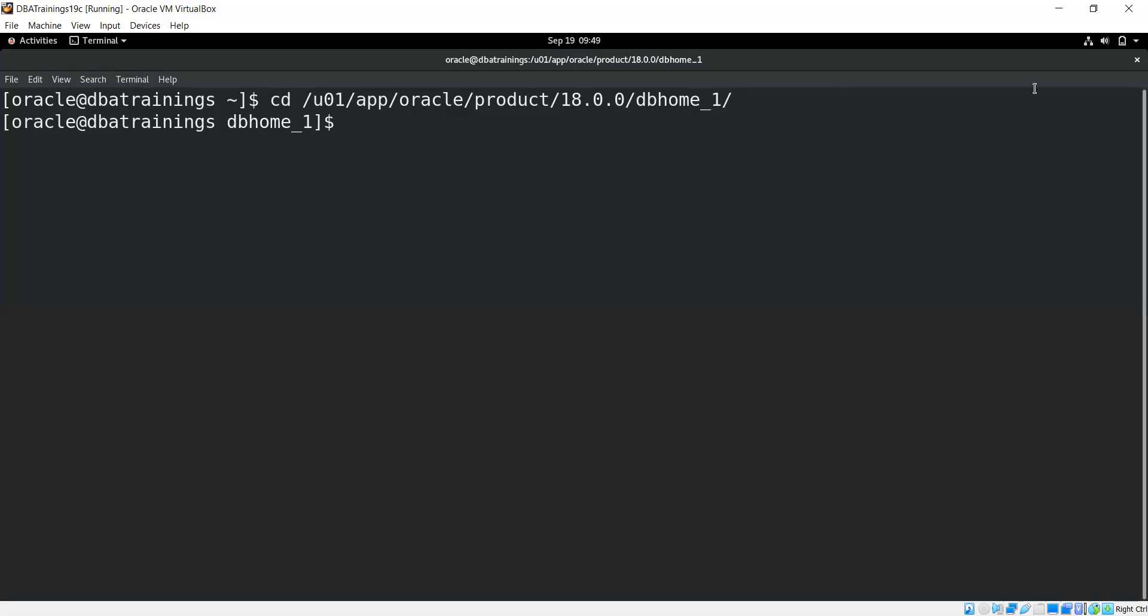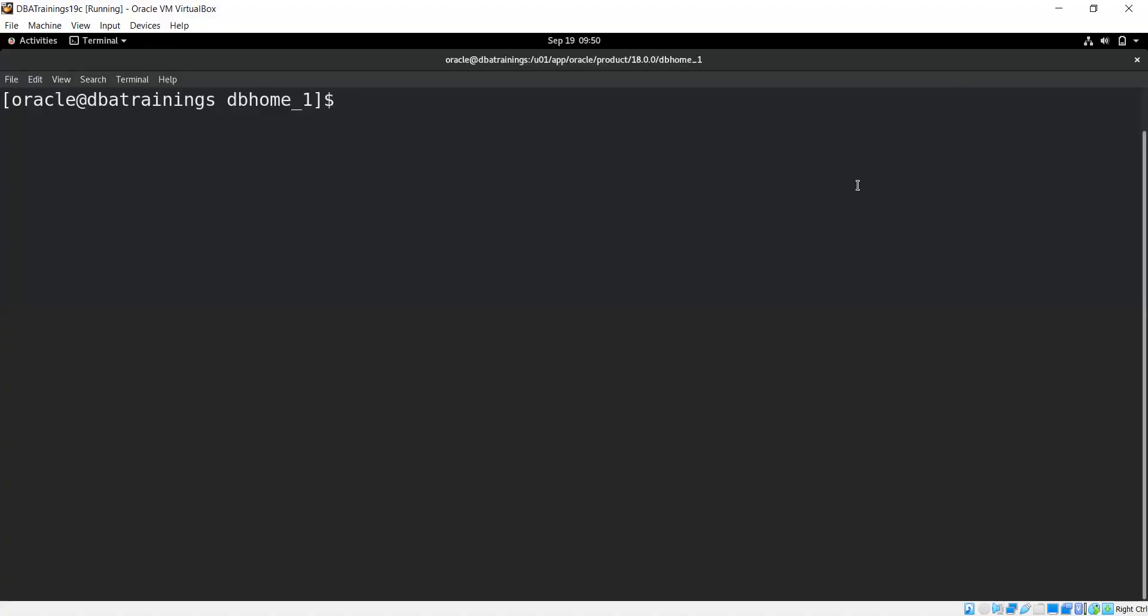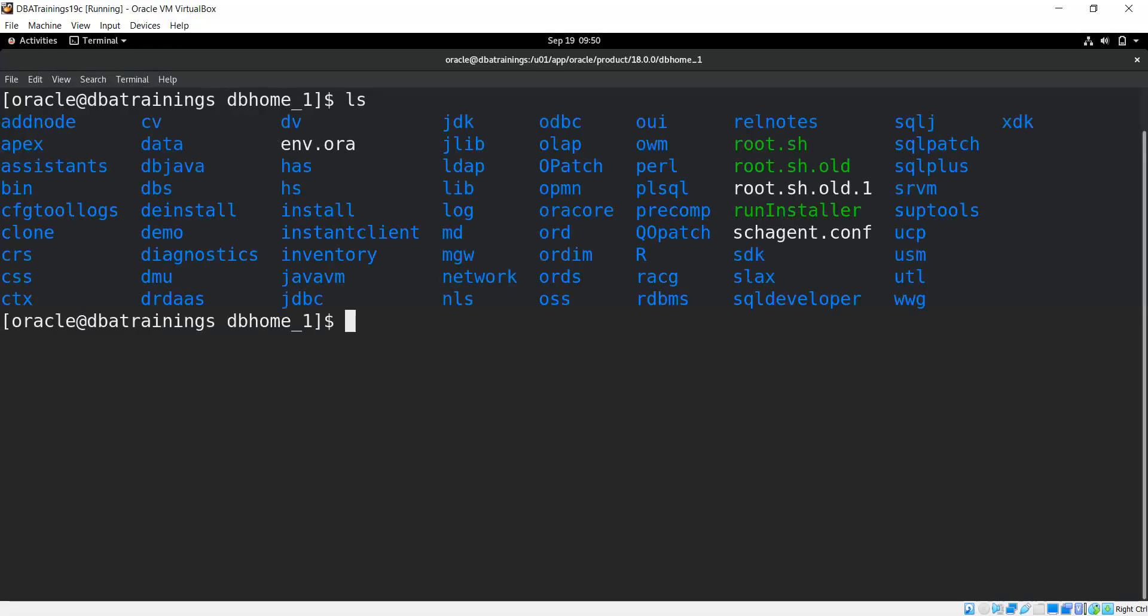Here I'm creating /u01/app/oracle/product. Once your directory is created, then you're ready for the further steps. Now my directory has been created, so let me go to this directory and you need to unzip your Linux software which you have downloaded. You need to unzip it. The unzip will take a couple of minutes.